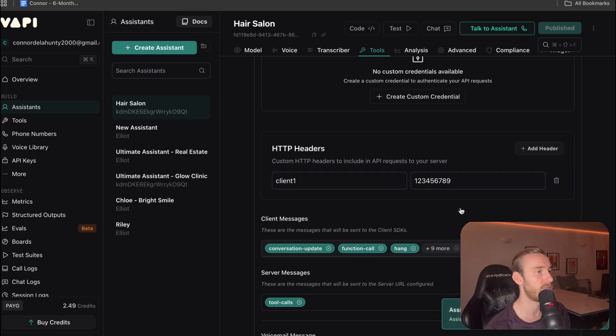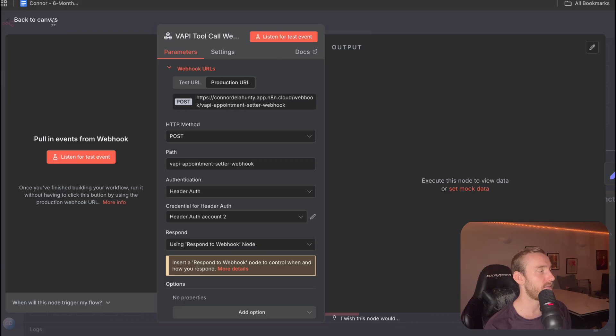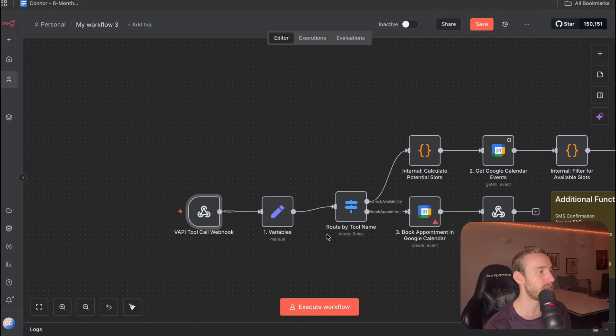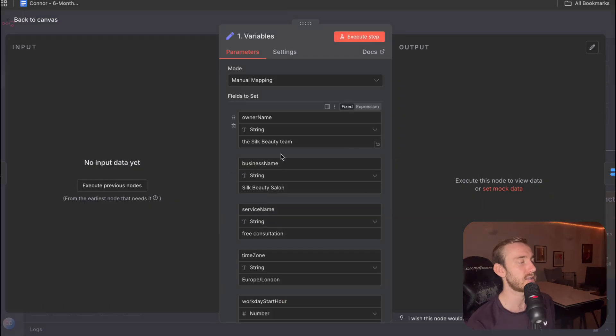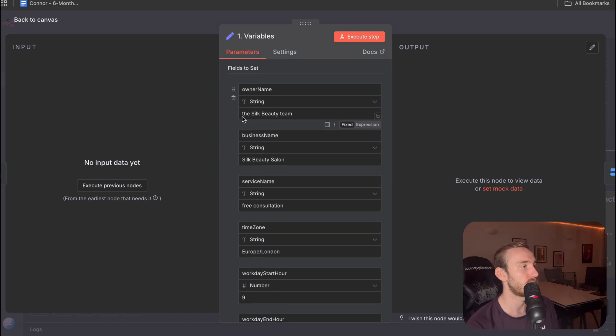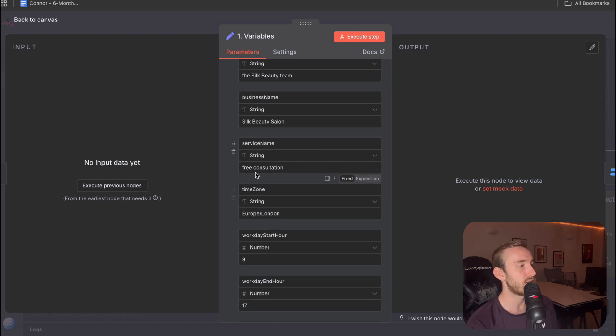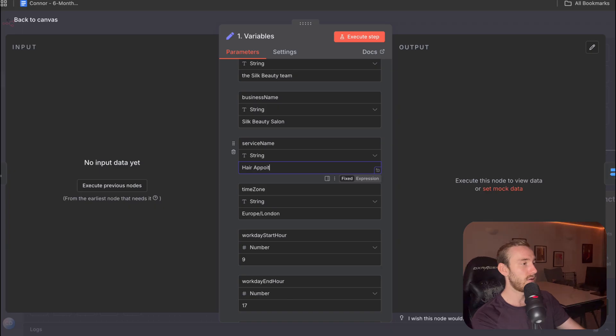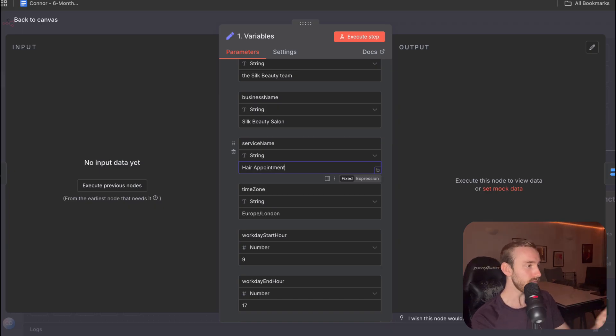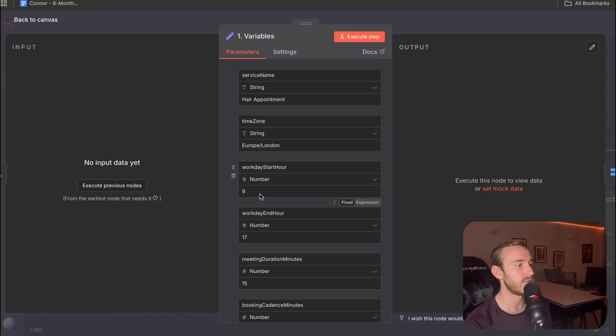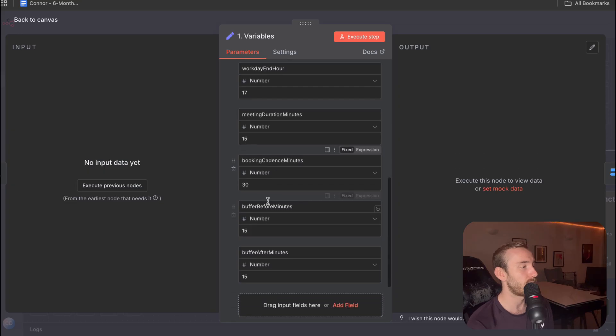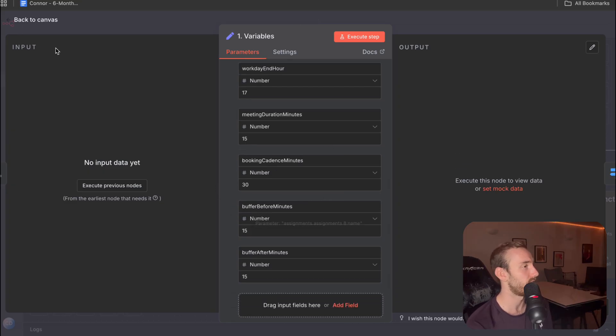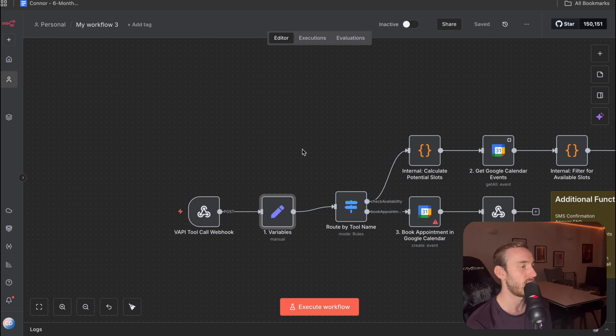So that's the VAPI webhook set up. Next are the variables. So this is basically just defining a few key terms for our workflow. So the owner name, business name, the service type name. So we're going to change this to hair appointment. Time zone, make sure that's updated as well. The working hours, so nine till five in this example. How long the meeting is going to be, the booking cadence, and then just a bit of a buffer before and after. So you can set that to whatever you like.